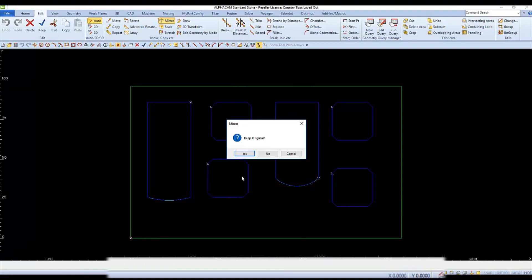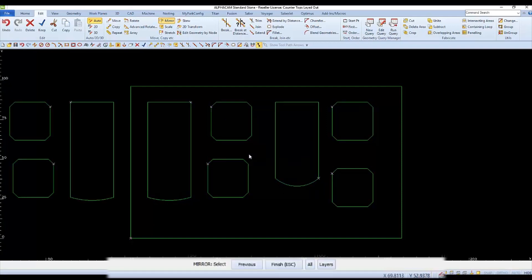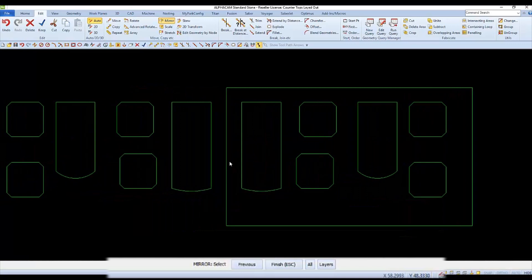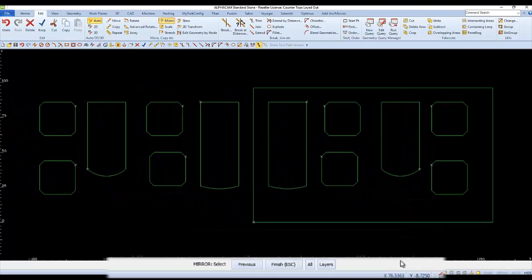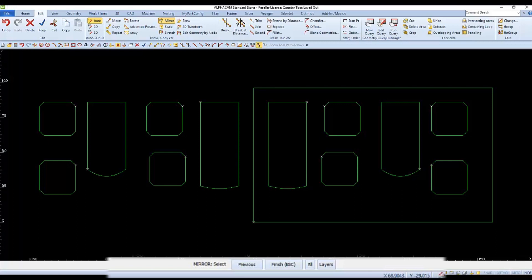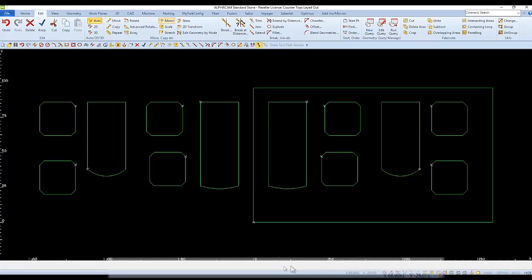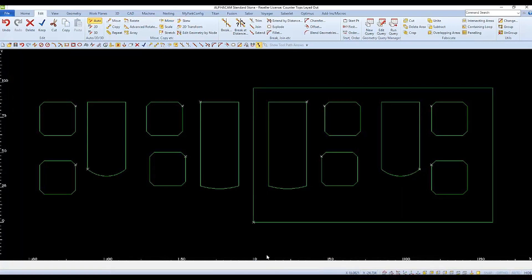If we choose Yes to keep the original, we'll end up with the original geometry and the mirrored copies as well. The mirrored copies to the left. Since we normally don't want both mirrored and unmirrored copies, let's undo.